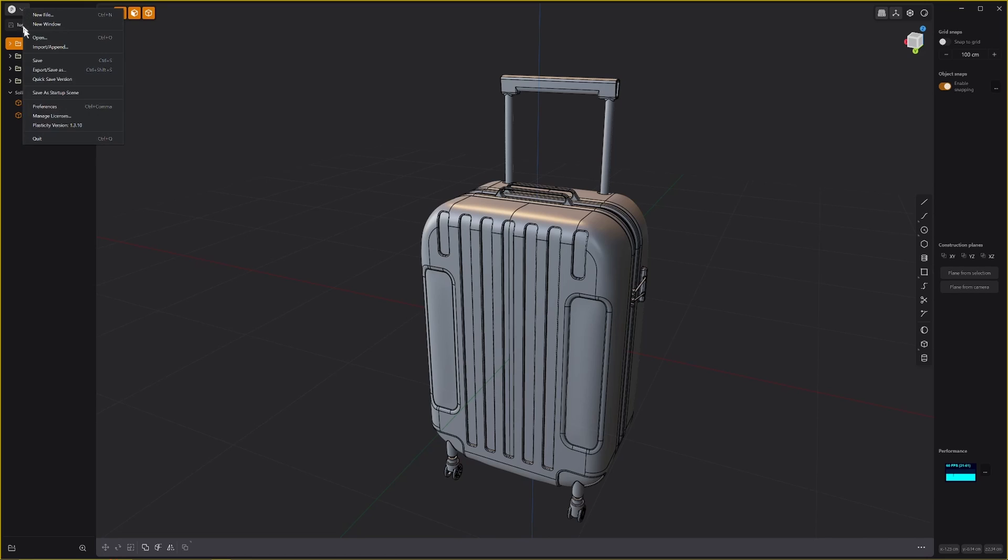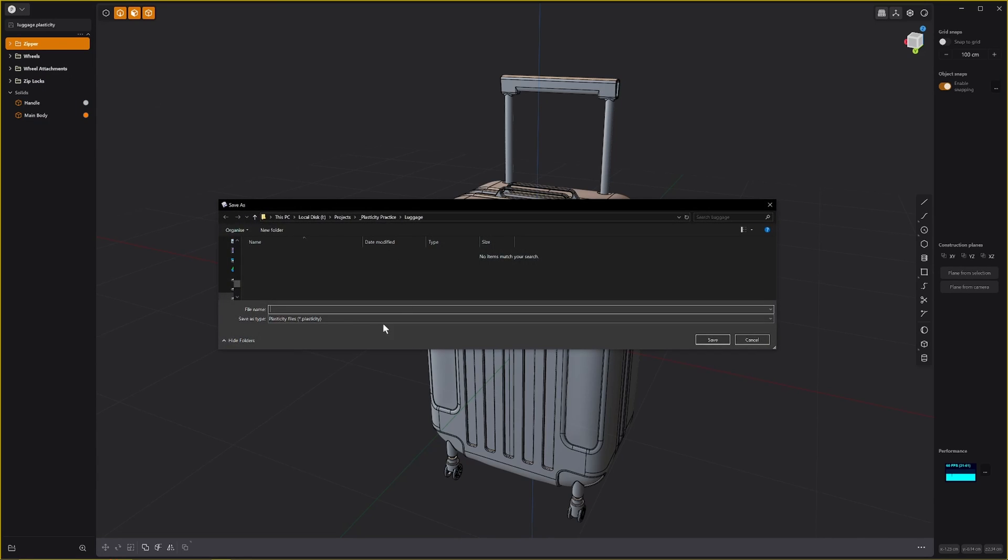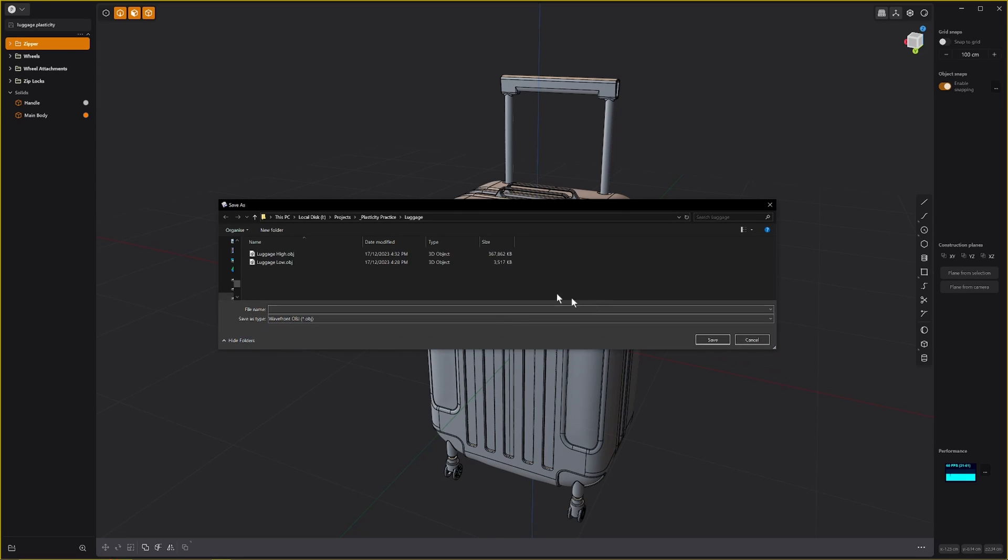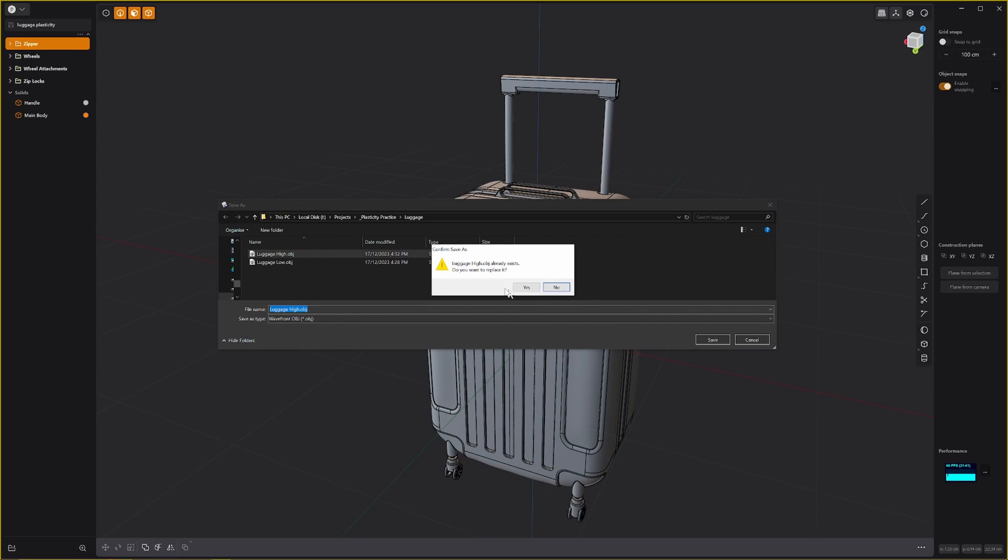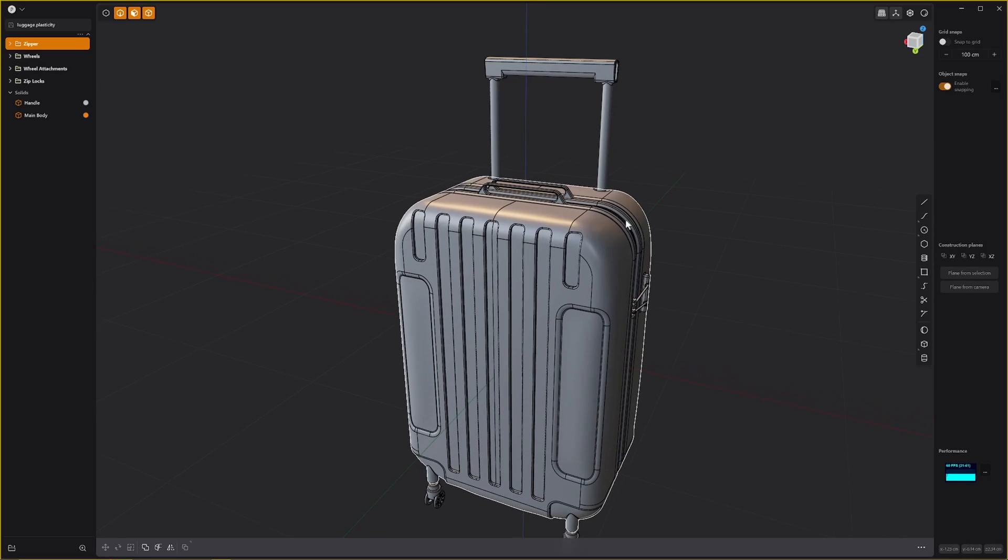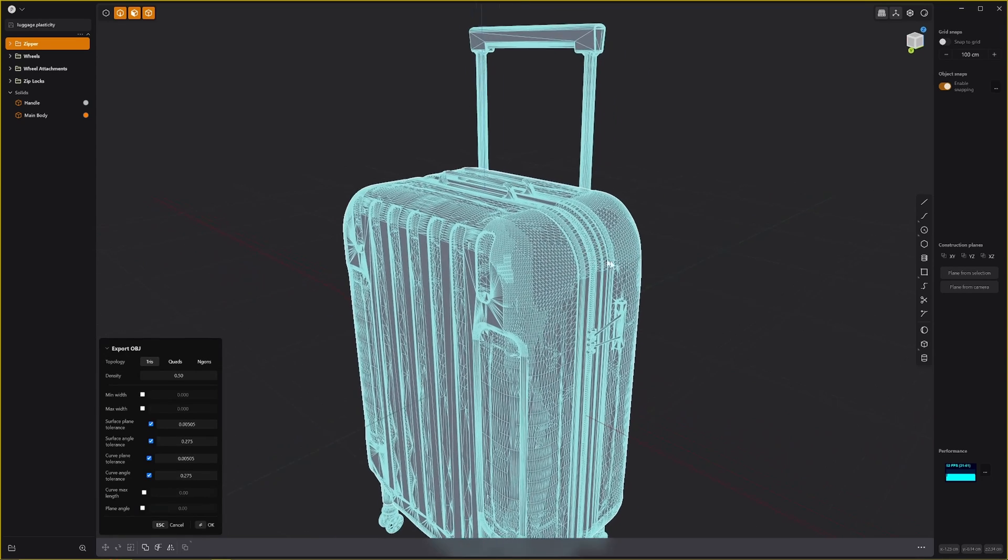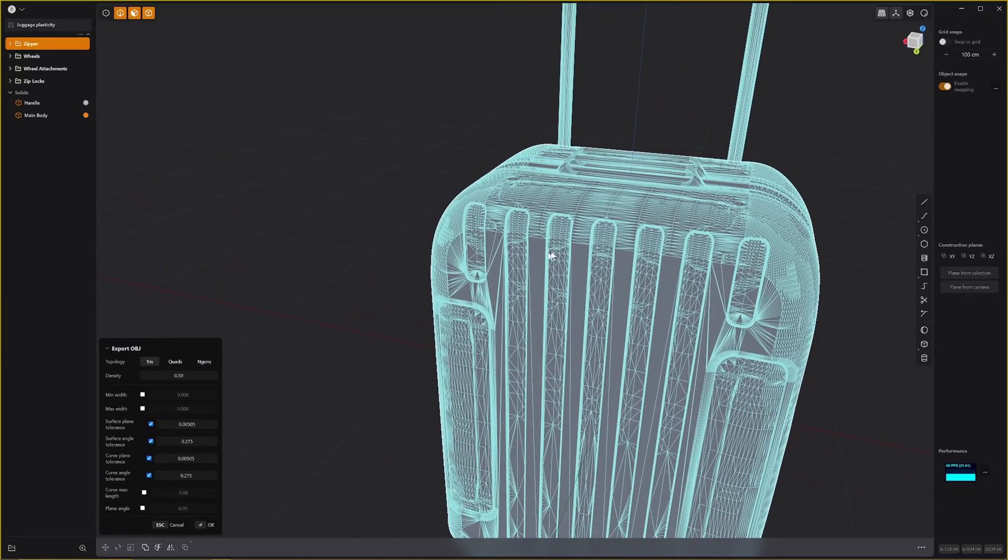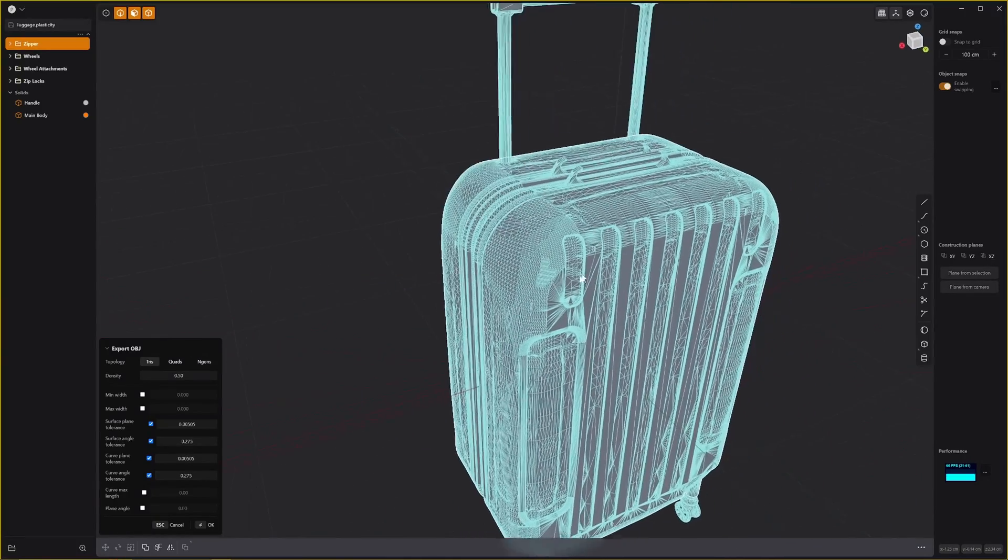As a low poly we'll export another one. We'll just quickly go export, save as, and change this to OBJ. I'm going to overwrite this luggage high, and it already exists.